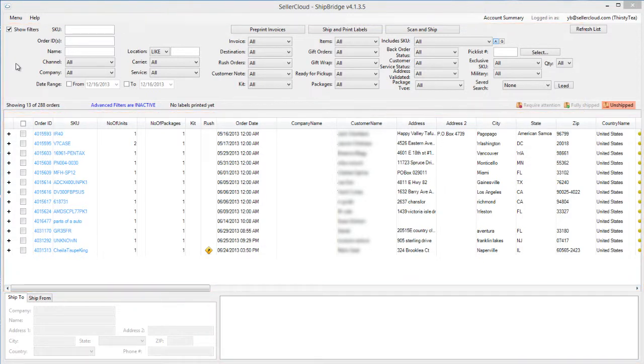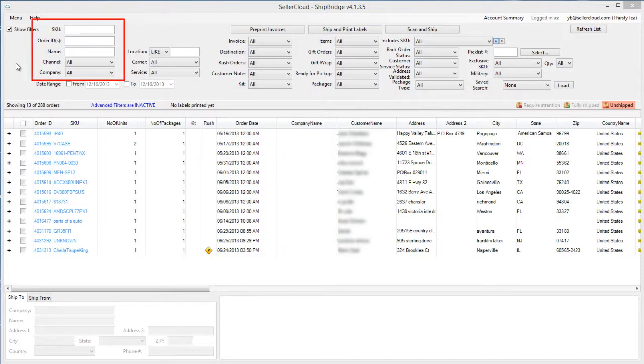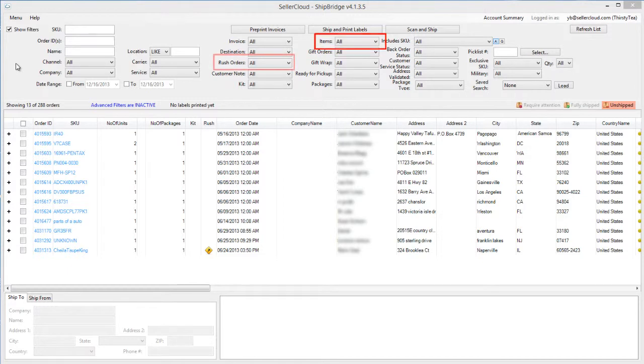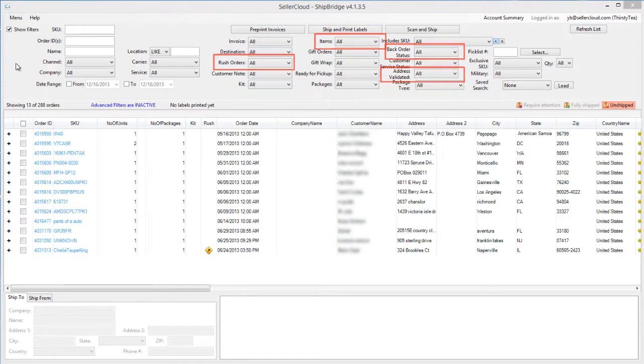The filter area consists of many filters which can be used to narrow order searches. These include common filters like SKU, OrderID, CustomerName, Channel, and Company, as well as more advanced filters like Multi-Item and Rush Orders, Address Validated and Back Orders, and others.